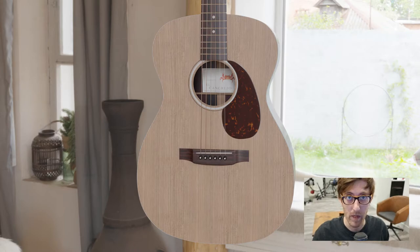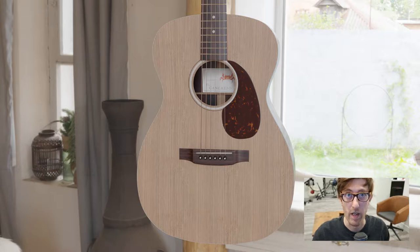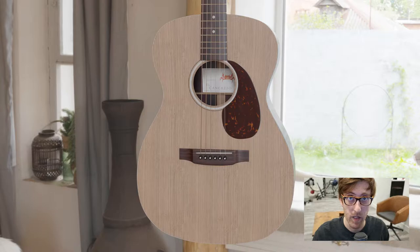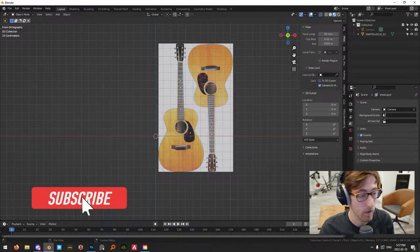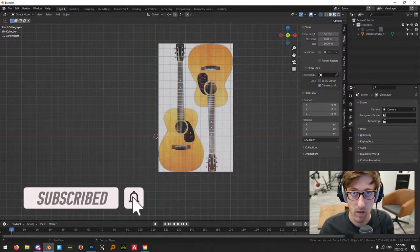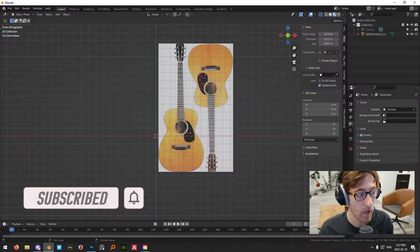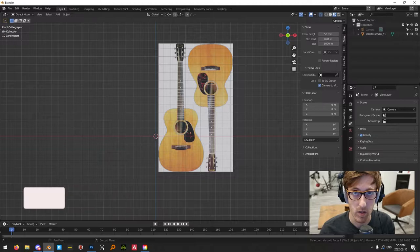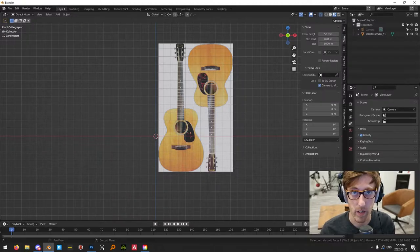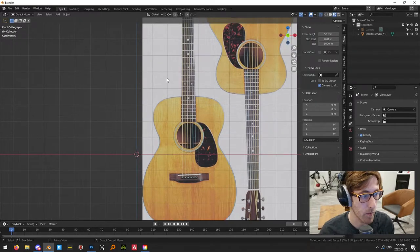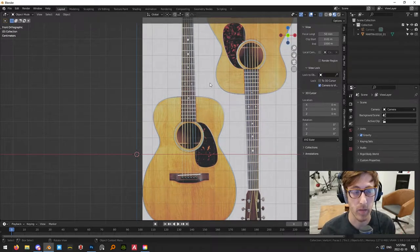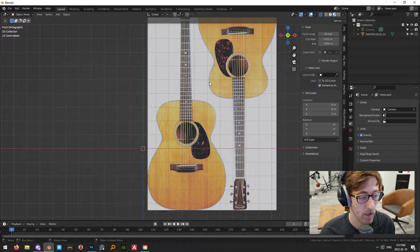We're going to make this guitar. This is probably going to end up being a multi-part tutorial series because this is a fairly complicated object. I have this reference image here. I'll paste a link in the description so you can follow along. It's just a front view of a guitar. Any front view will work — you don't have to use this one — but make sure you grab a reference image so you're not working freehand.